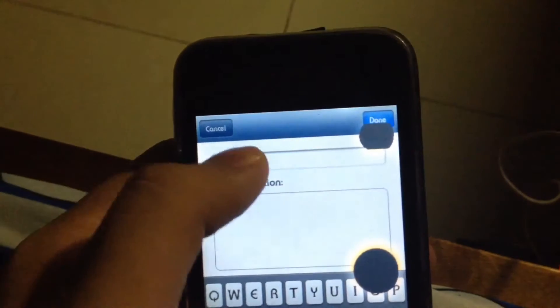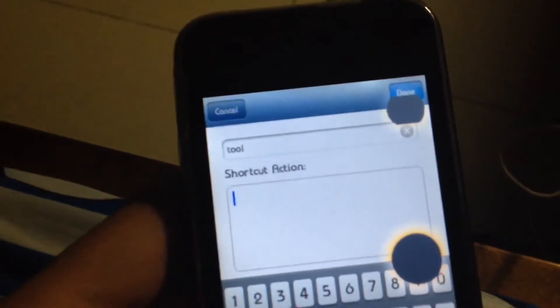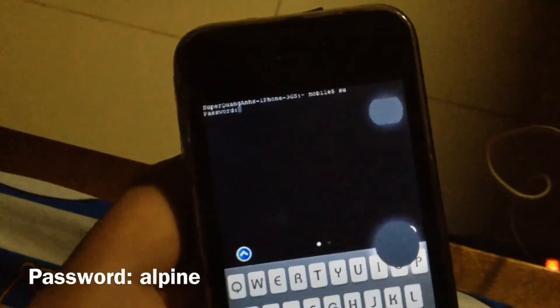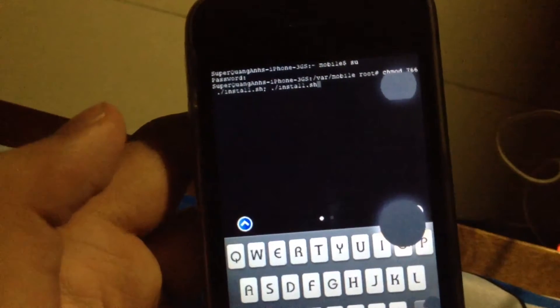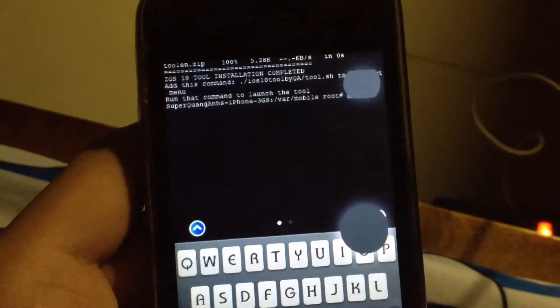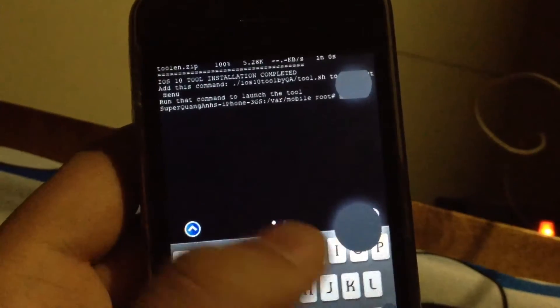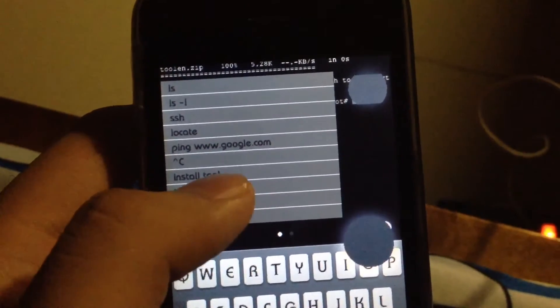Paste the next command for the tool and enter the next code. Go back to the console and type 'su' again and enter the password. Then open the shortcut menu, tap the 'install tool' shortcut, and hit enter. You need an internet connection to do this. Once it's done, go to the shortcut menu and tap the tool command.